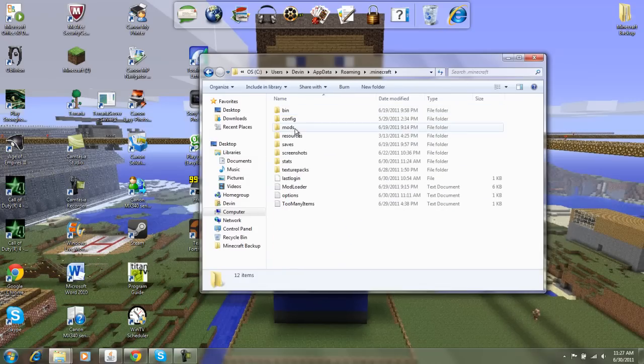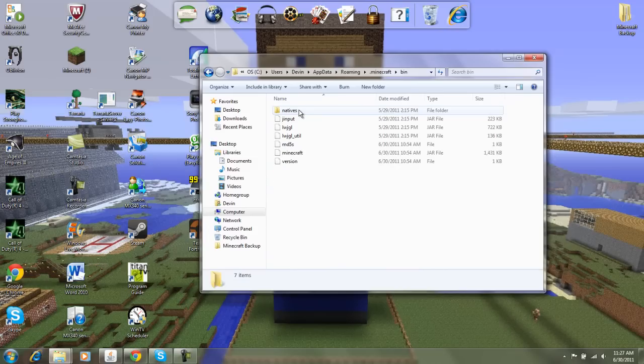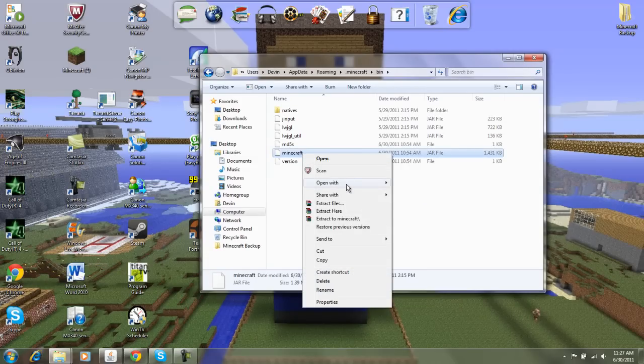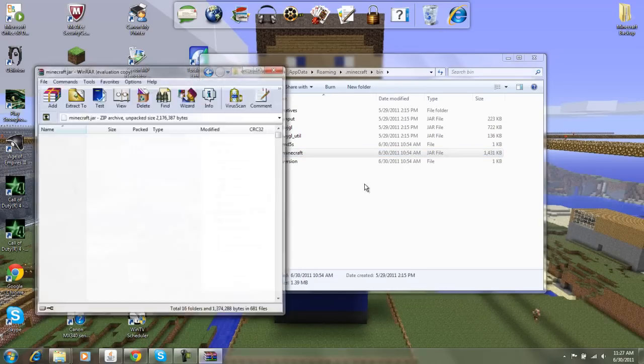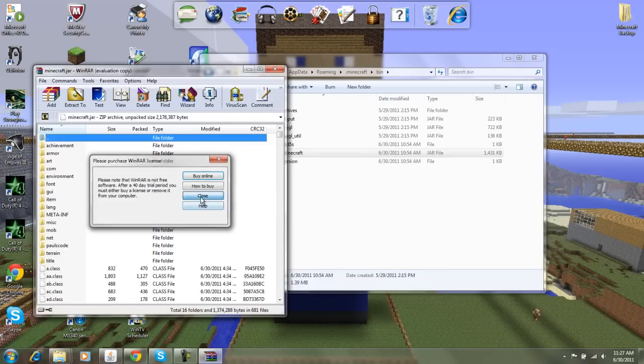Then what you do is you go into bin, and you're going to have to have WinRAR or 7-Zip to do this. What you're going to do is right-click, open with WinRAR Archiver, and then you'll get this right here.